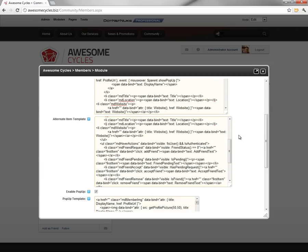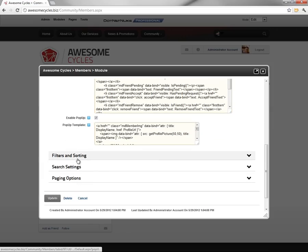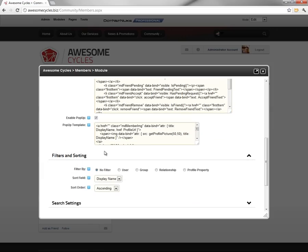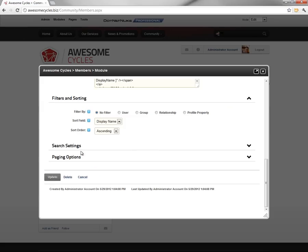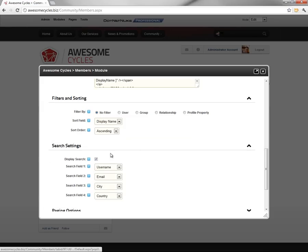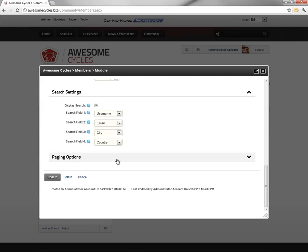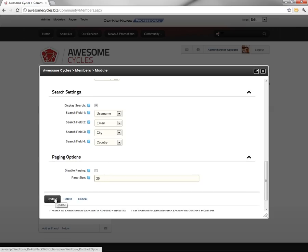And once we've added that, we can scroll down to the bottom. There are some additional options here within the member directory module that you can configure, such as filtering. You can choose how the member directory is sorted. You can control advanced search settings, which we'll see here in just a moment. And then we can turn off paging or change the default page size within the member directory.